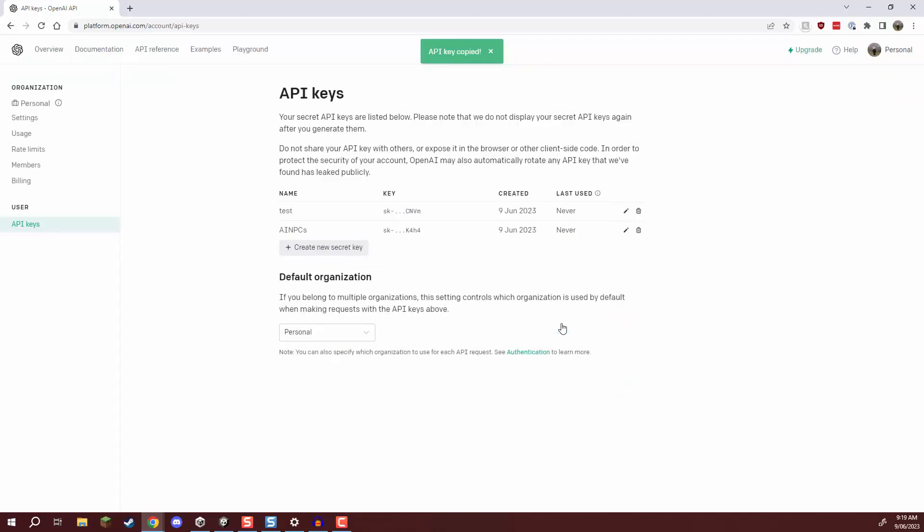Now keep a hold of this because we will be needing it once we actually start setting up our Unity project but you can always come back here and edit the key in order to copy it again.